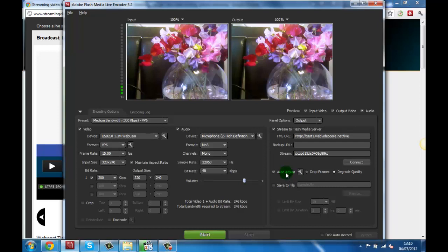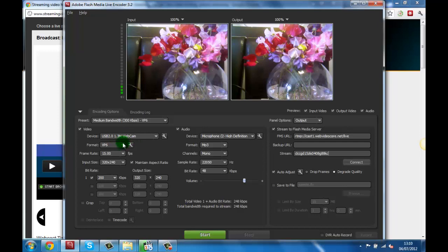Now that your media server stream is set up, you will need to adjust the video settings for our live broadcast. First you need to choose your video source on the device list. For this tutorial I will choose my webcam.